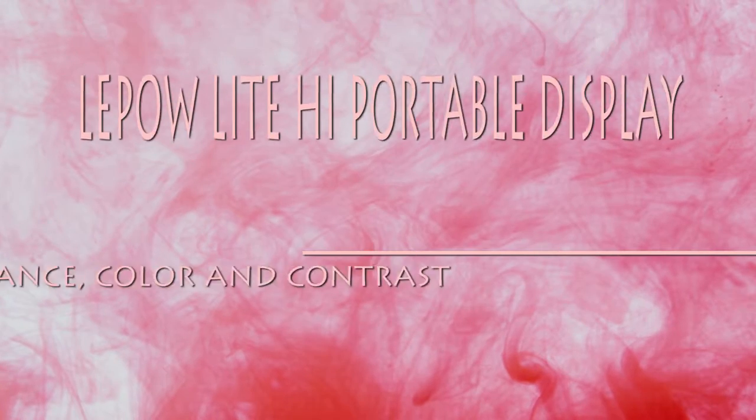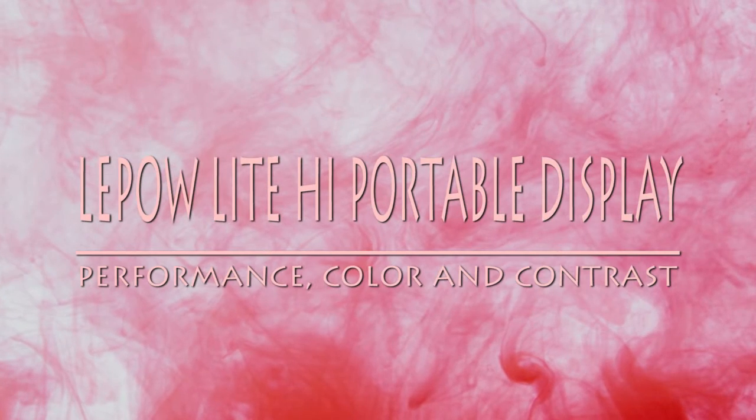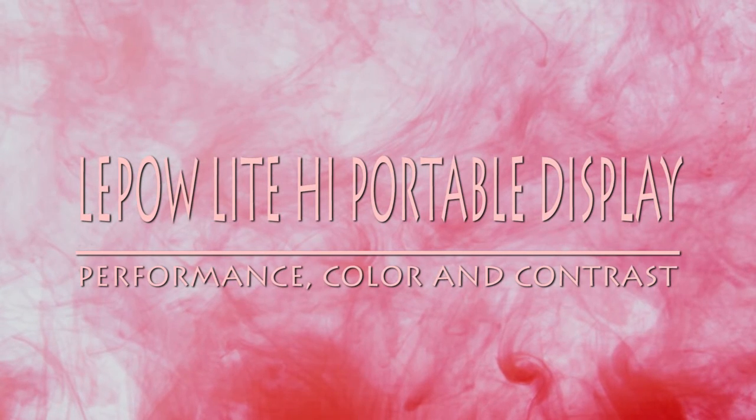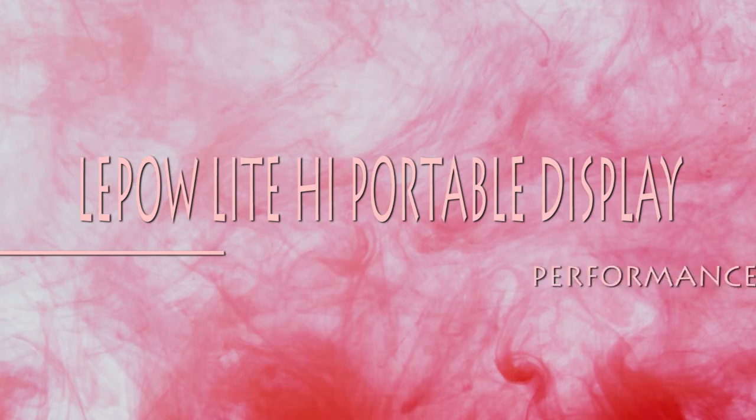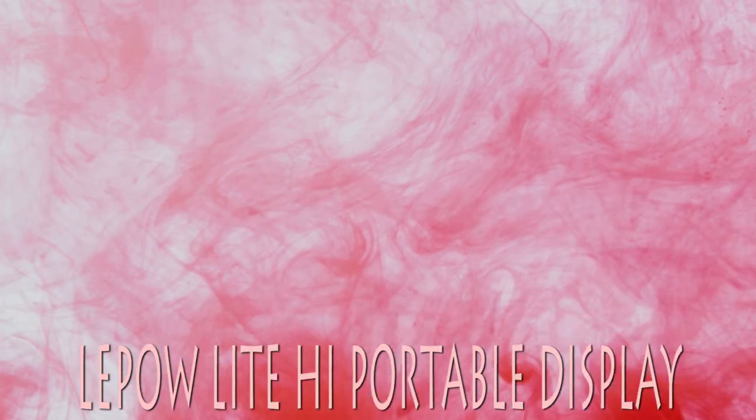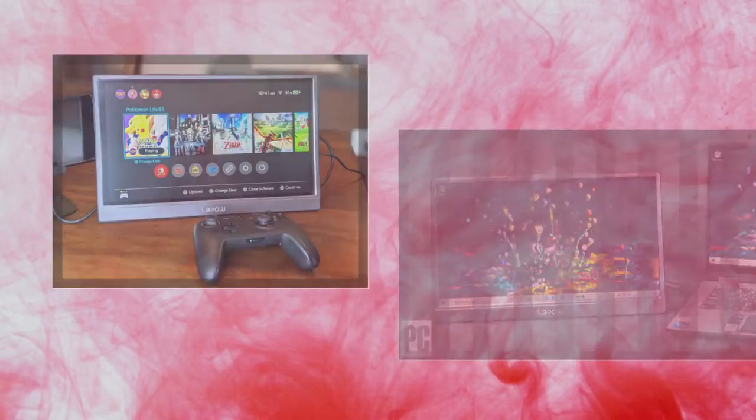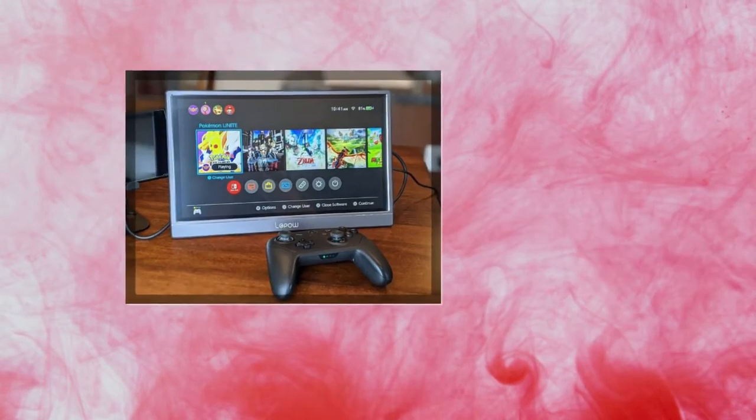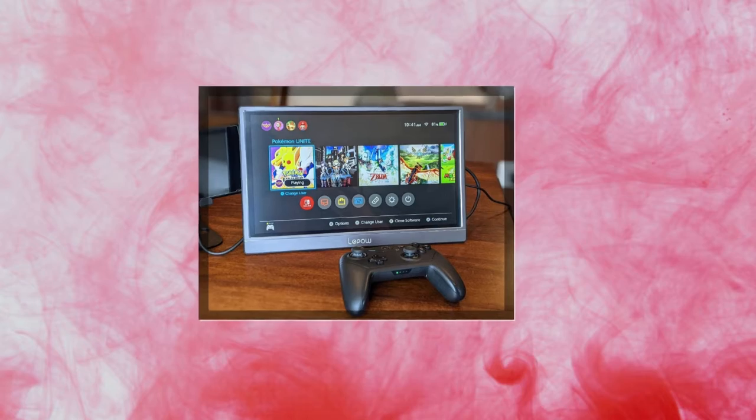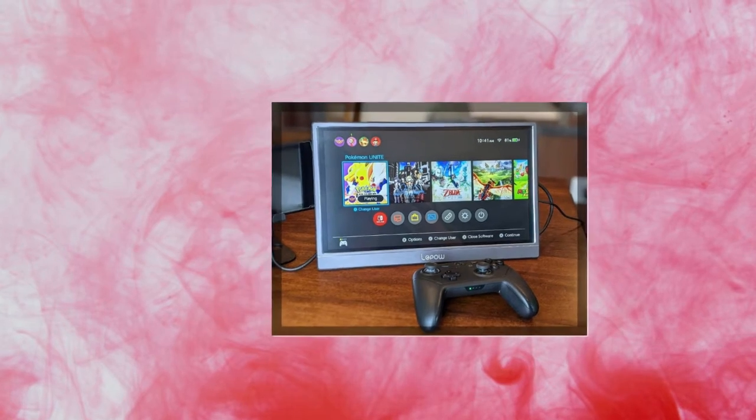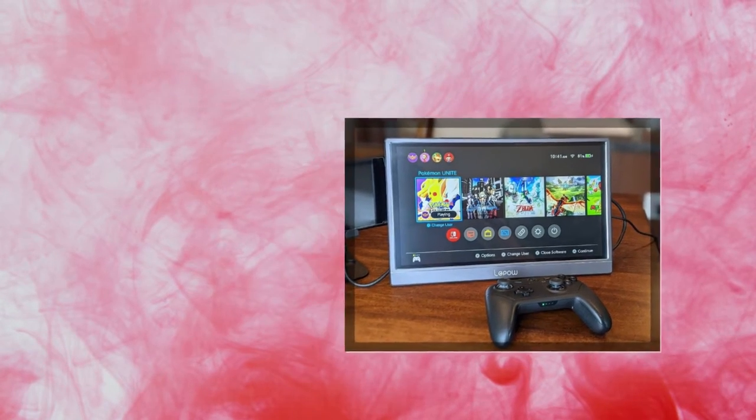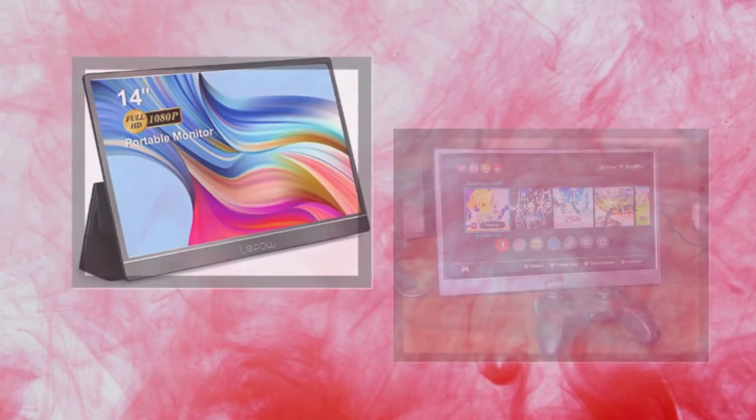The Lipo Lite H1 is a 14-inch, 1920x1080 pixel IPS flat panel with a 16:9 widescreen aspect ratio and 60Hz refresh rate.